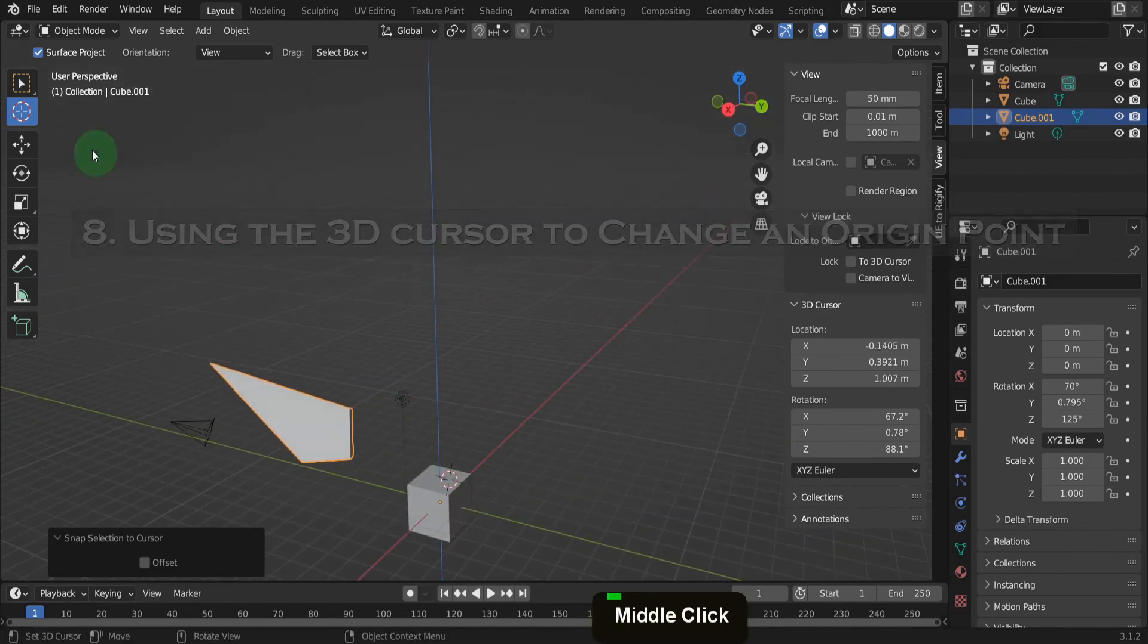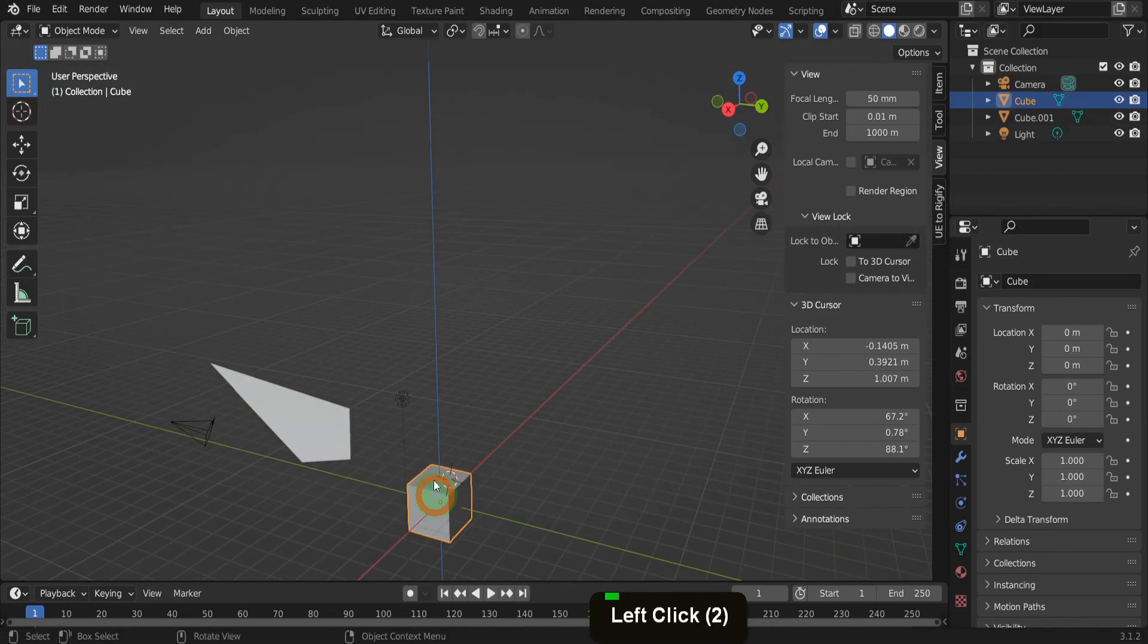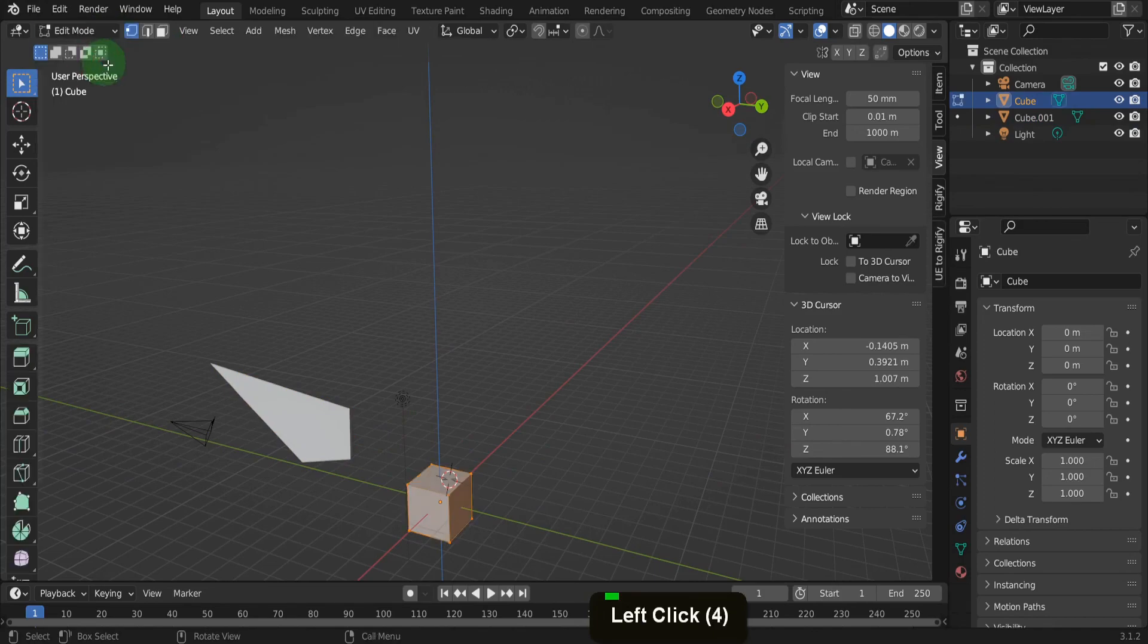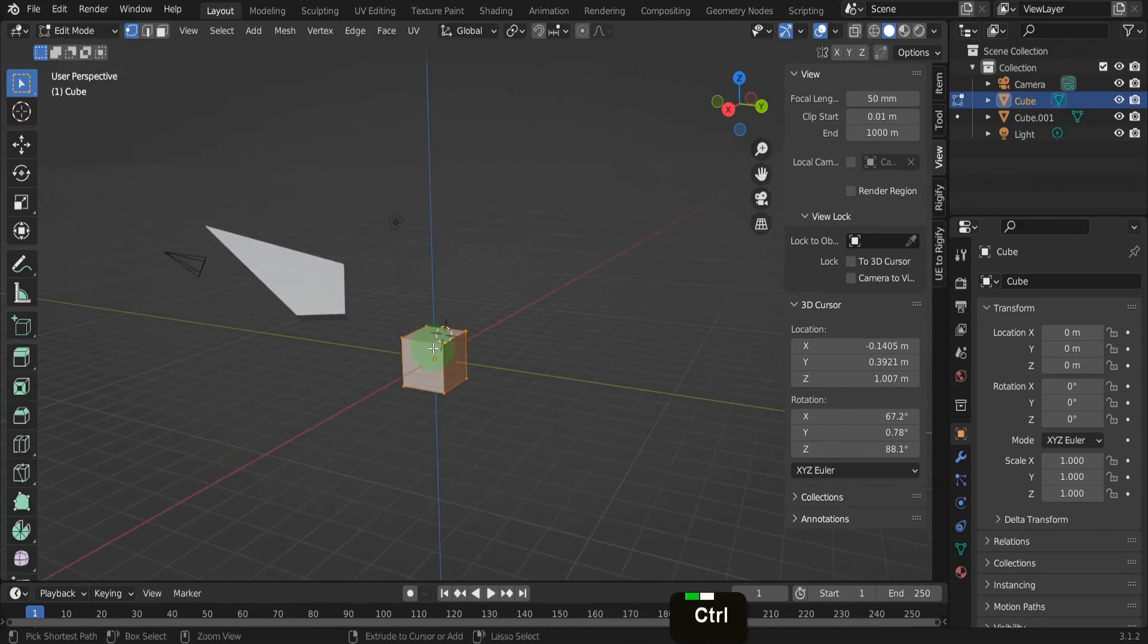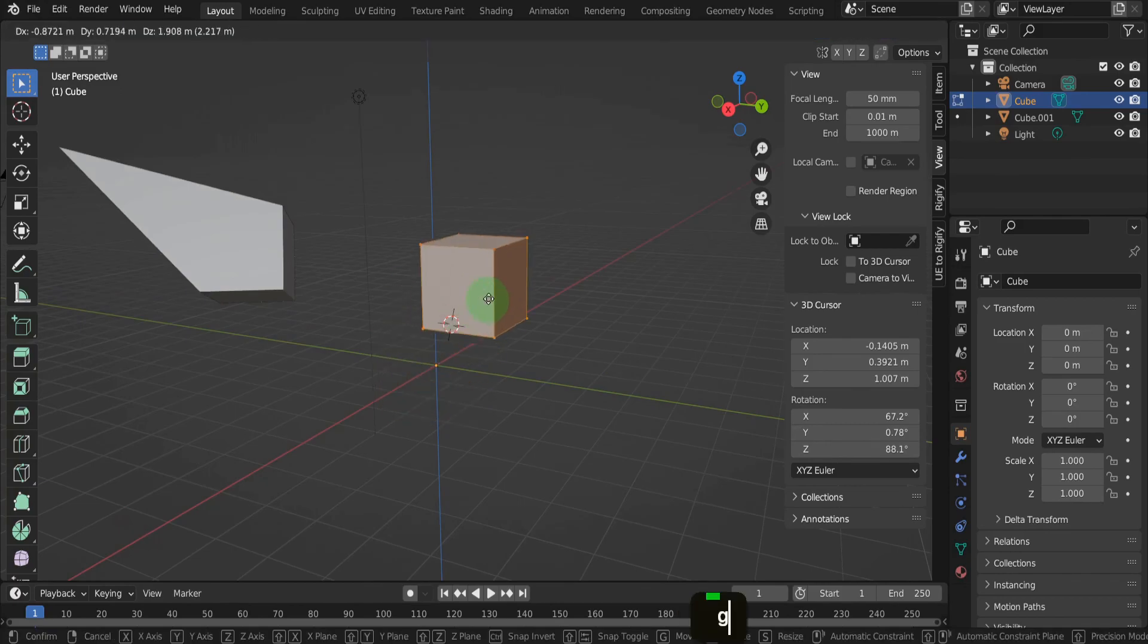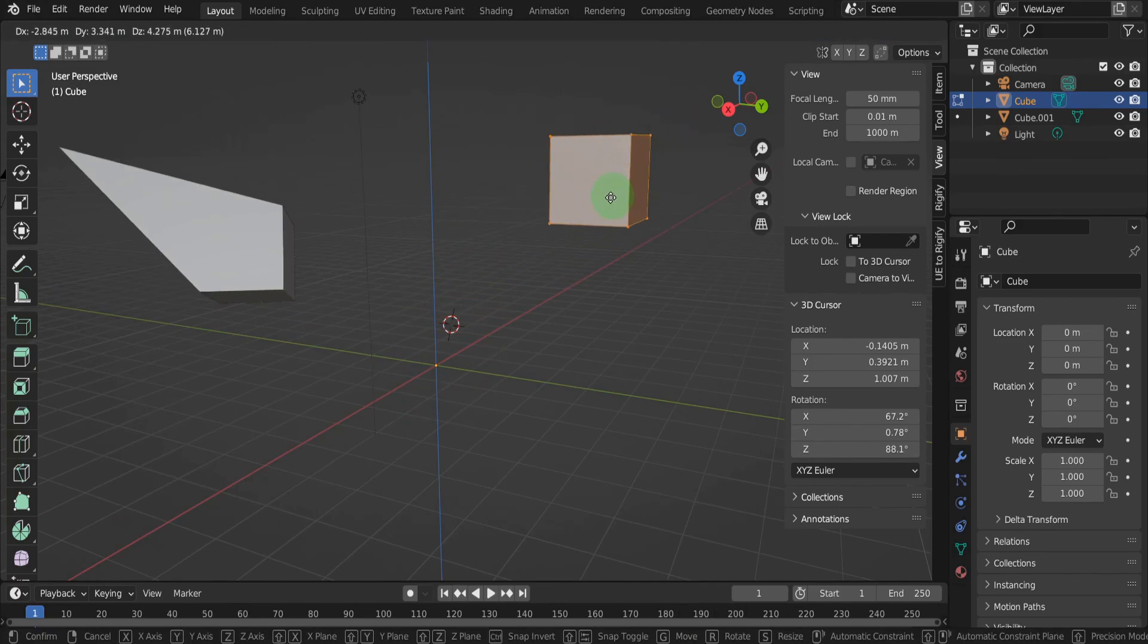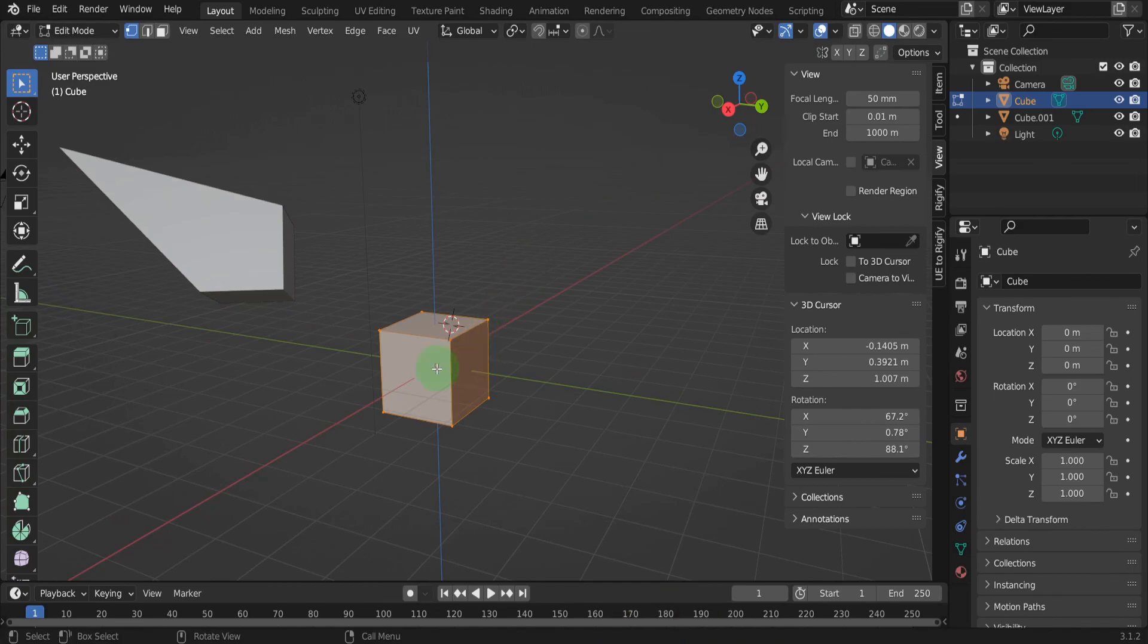It's possible to change that origin point with the help of the 3D cursor. From the mode menu we can switch to edit mode. Currently the origin is center and if we move all the mesh in edit mode, notice how the origin point remains in place. I can right click to cancel move. That's one major difference when moving objects in edit or object mode. In object mode the origin moves along.